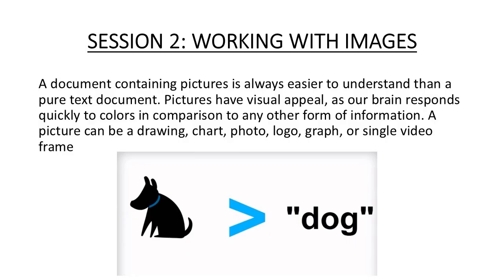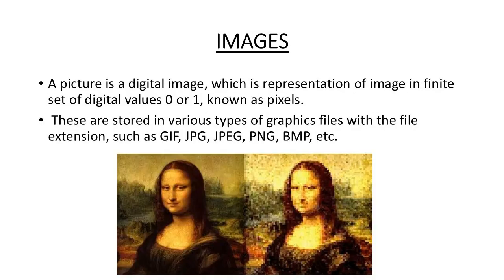Whenever you see an image, that retains in your brain for longer than any textual content. Now how can we define images? Images are digital pictures which can be represented in the form of pixels. These pixels can have values from 0 to 255 and are stored in various formats like JPG, PNG, BMP, or GIF files.